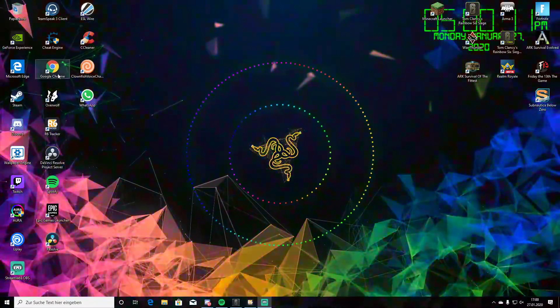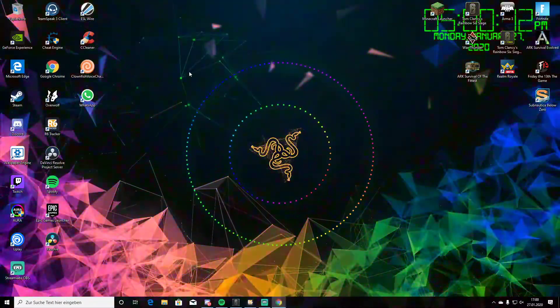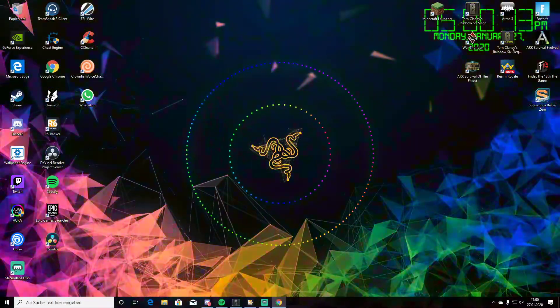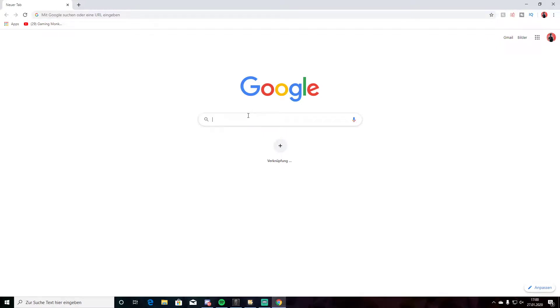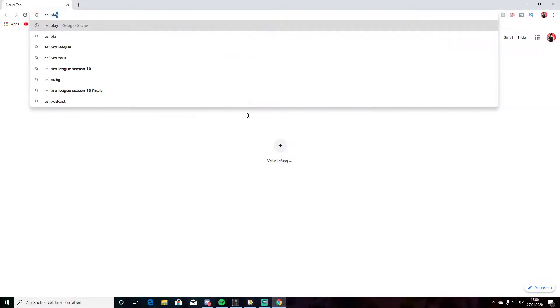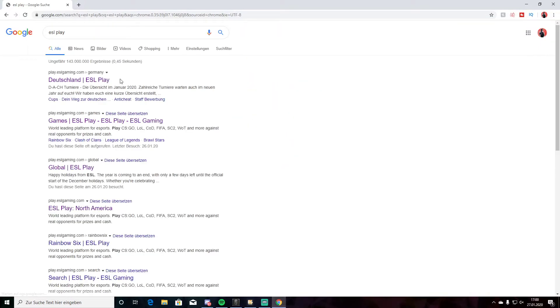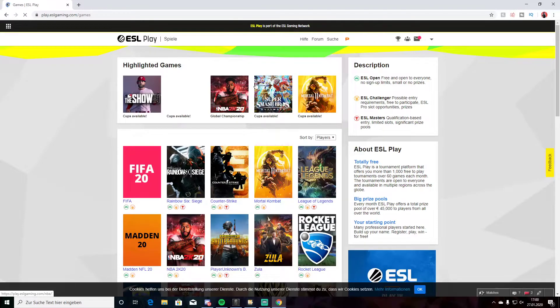First you have to open Google Chrome. Then you have to type in ESL Play. Then go on the games ESL Play. Then login.